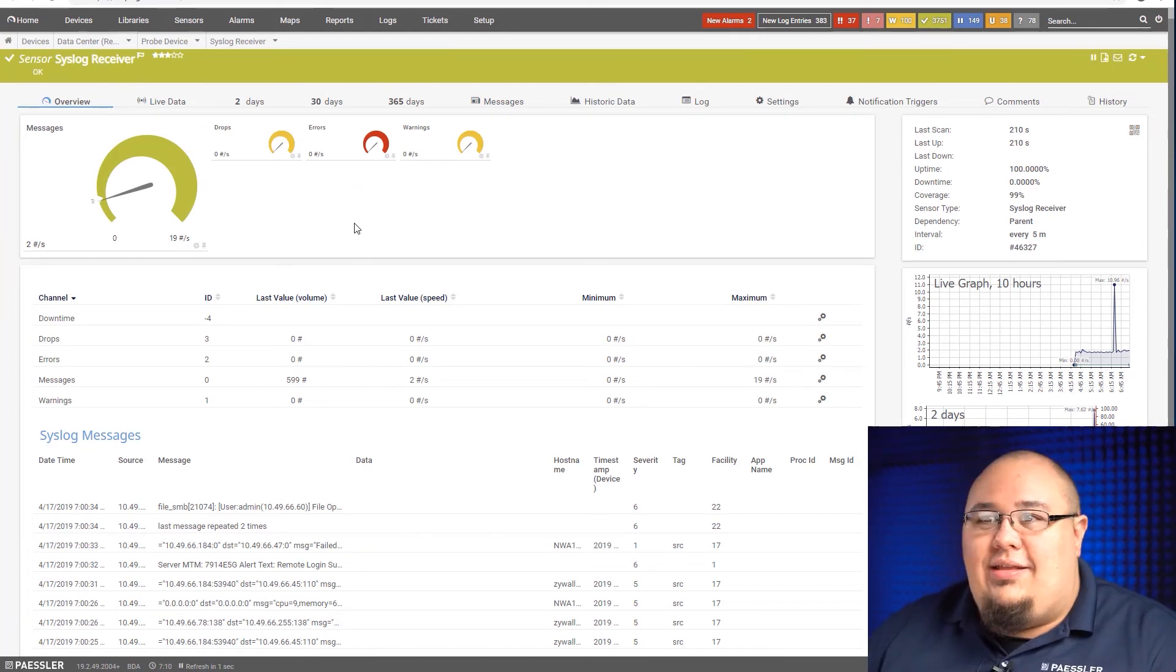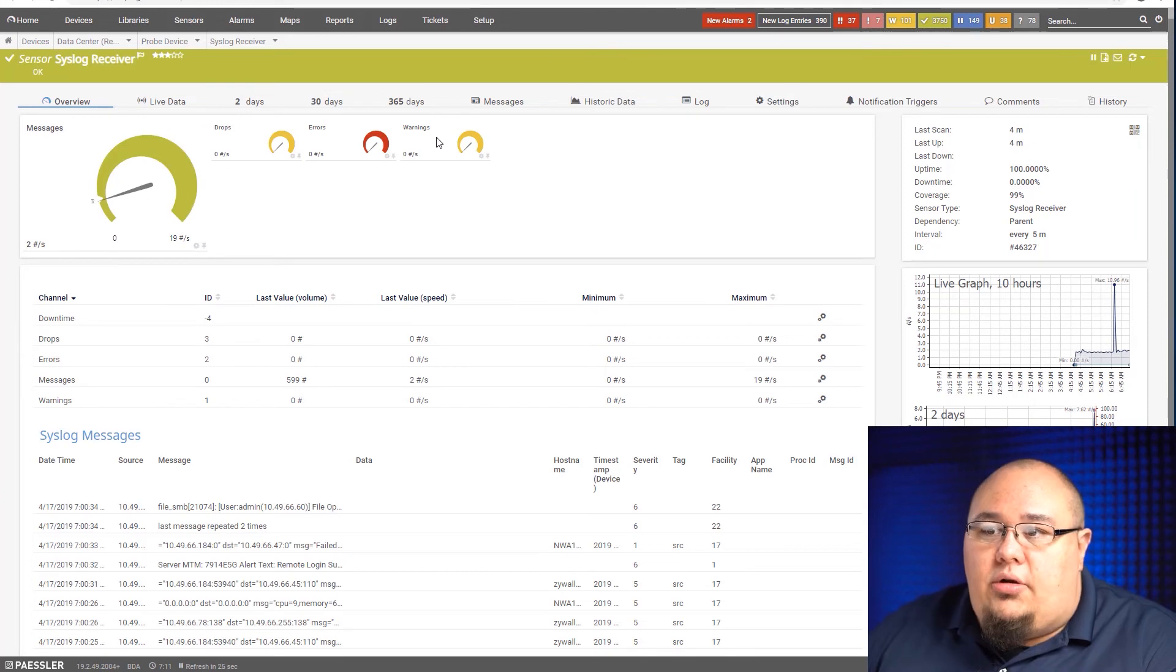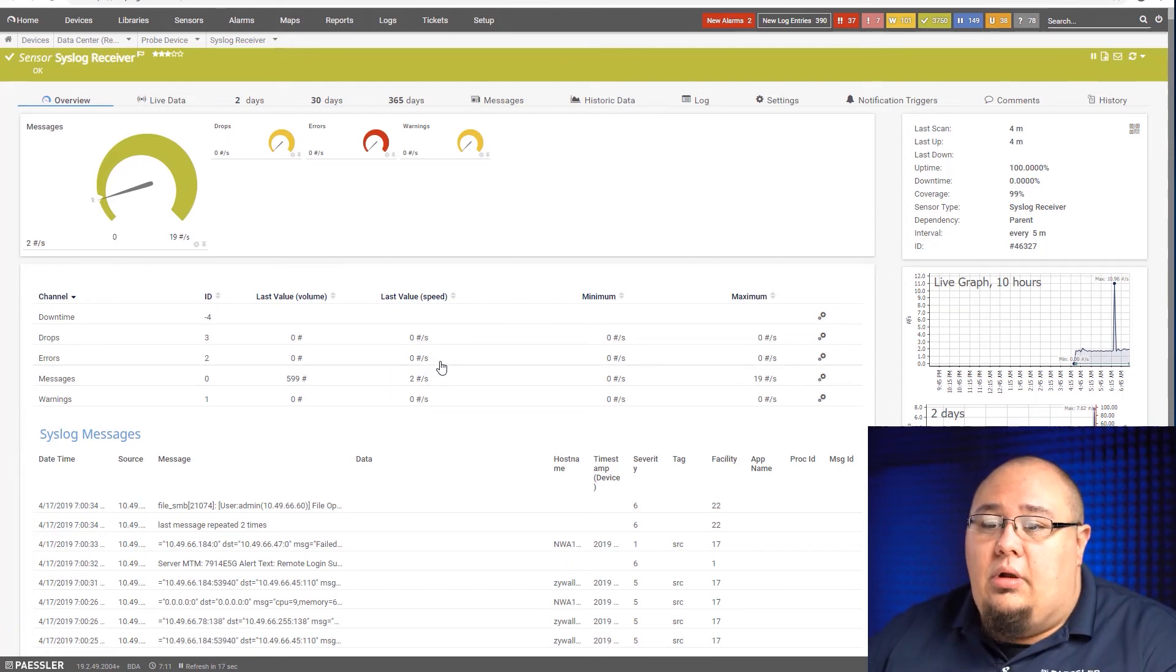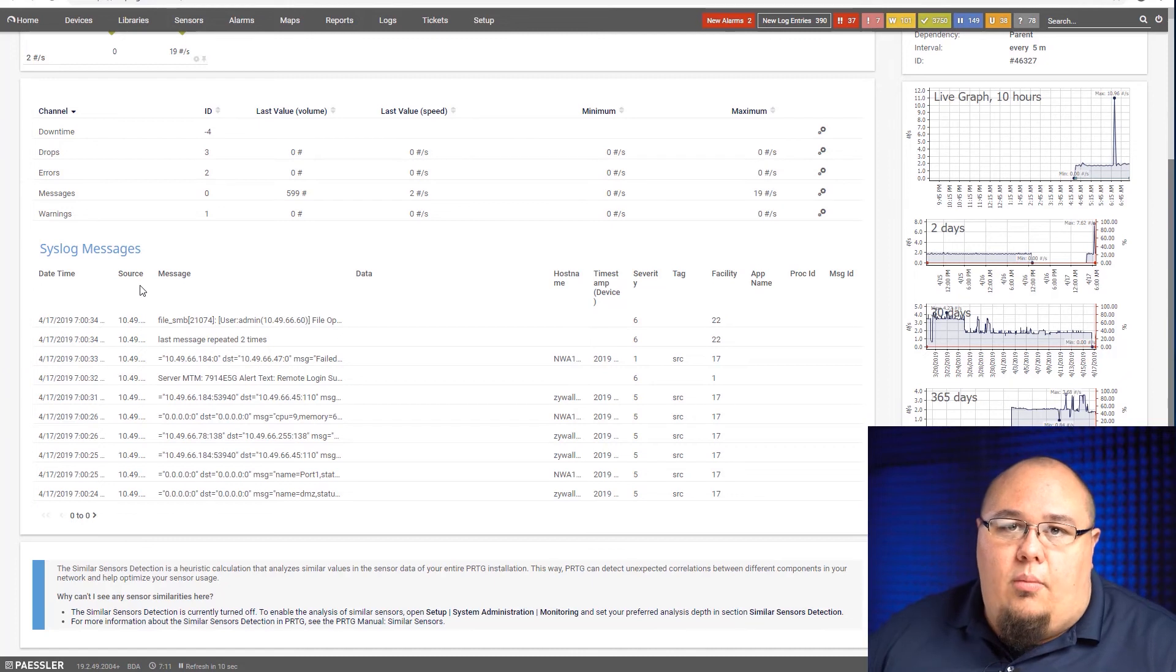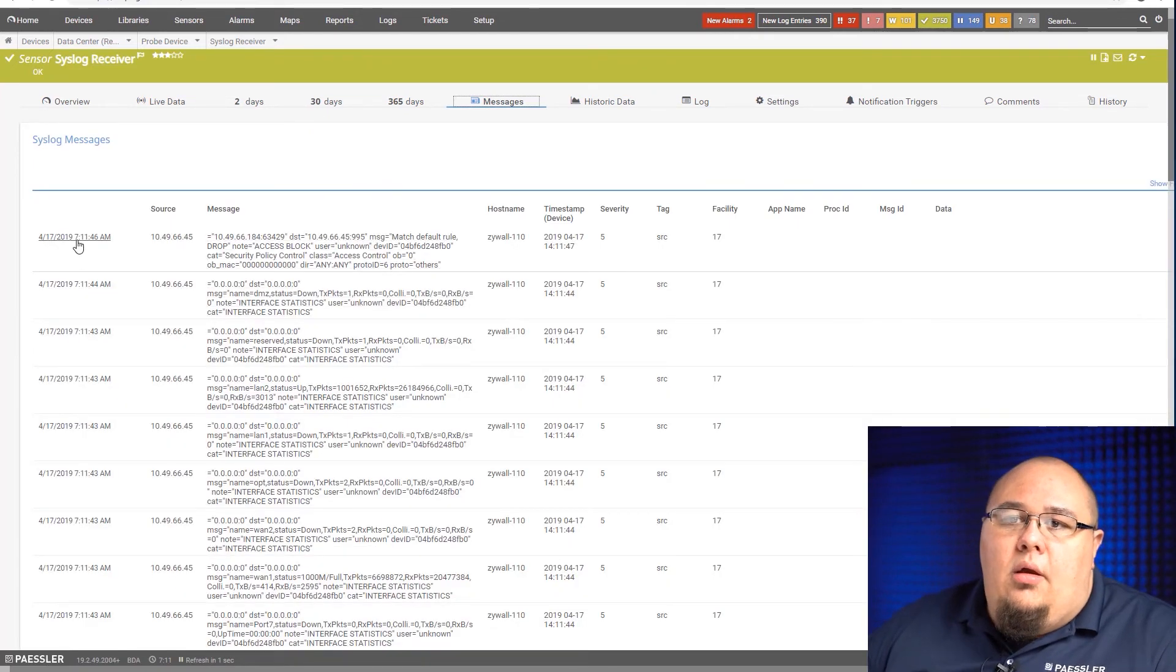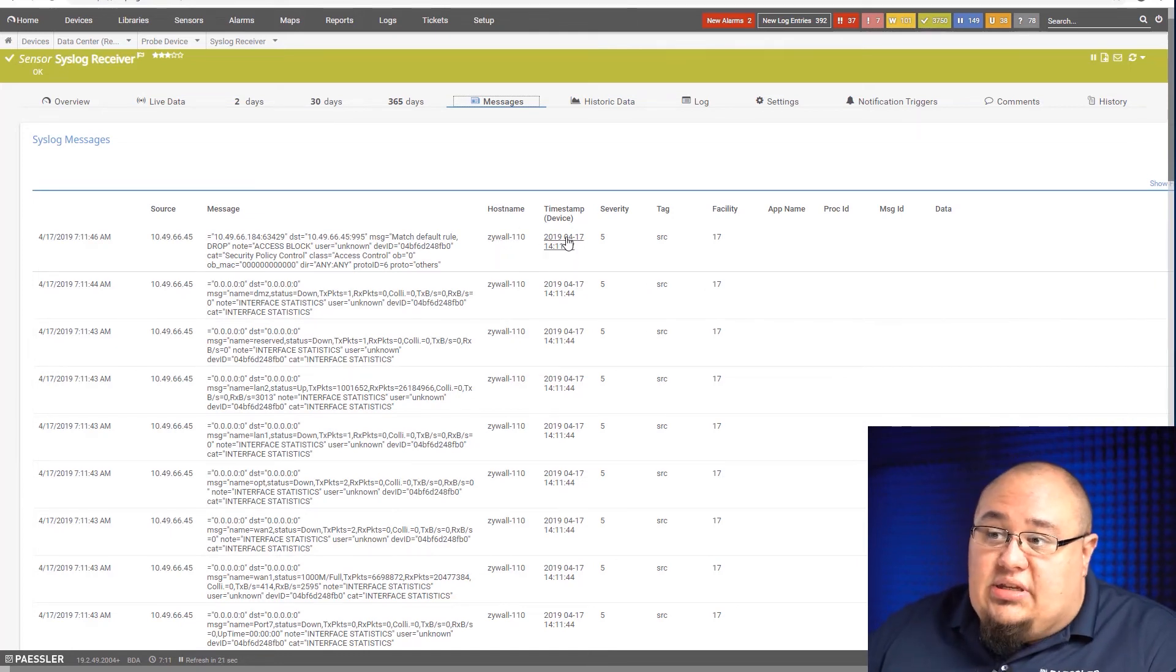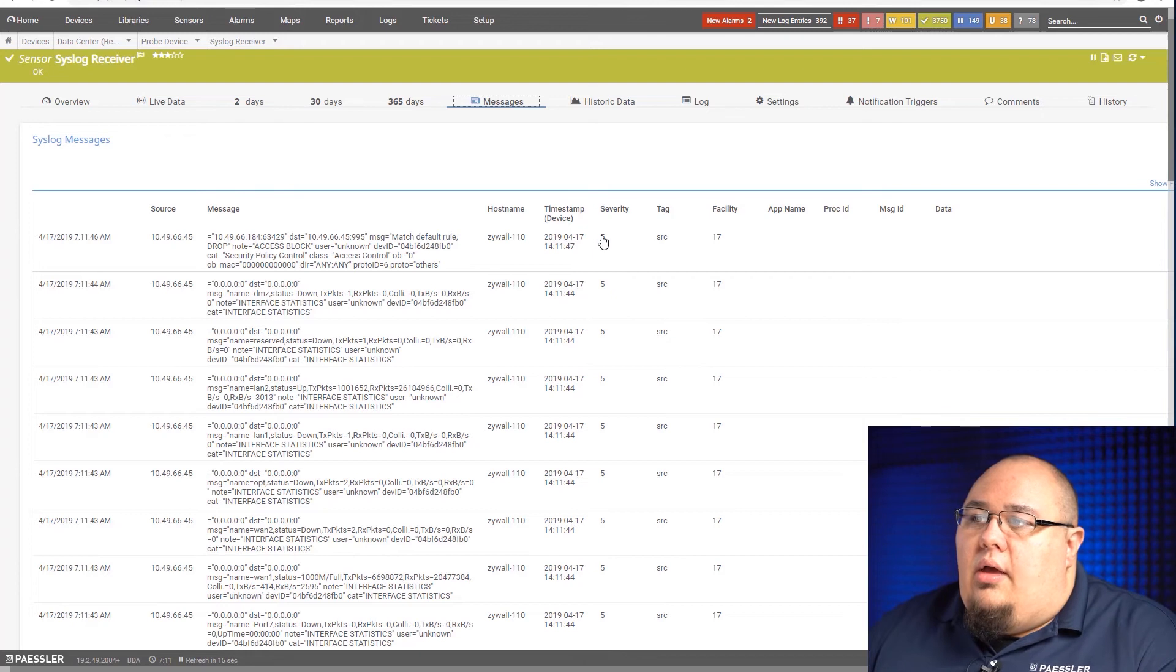Just like the SNMP trap receiver, the interface is pretty much identical. I see my messages coming in, drops, errors, warnings, my table down here with my min and max, just like I get with every channel and every sensor in PRTG. Then my messages, very similar but different just in terms of how syslog differs from SNMP trap messages. Let me just go to the messages tab and you can see here I've got my timestamp, my source, the message coming through, what the host name is. In this case, it's a ZyWALL device. The device timestamp so I can see when the device saw that it happened and then when it got to PRTG. The severity, the tag, the facility.